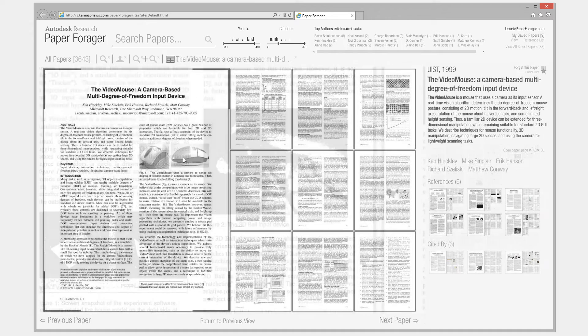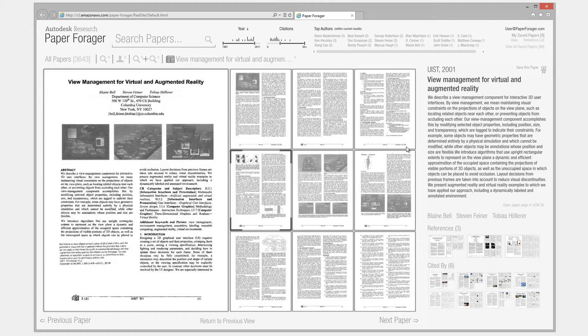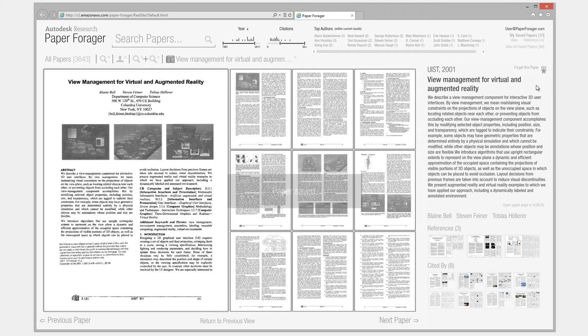The side panel provides additional information and controls. A badge icon can be clicked to add the paper to the user's list of saved papers.